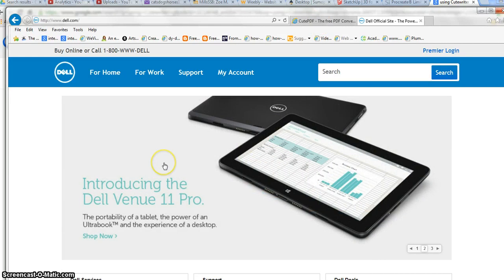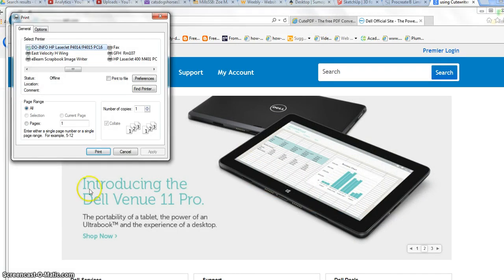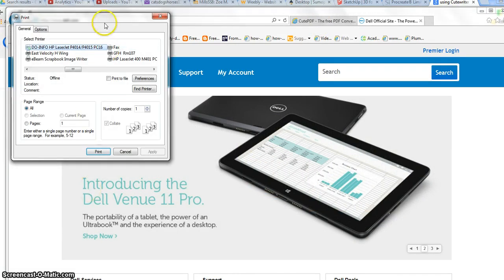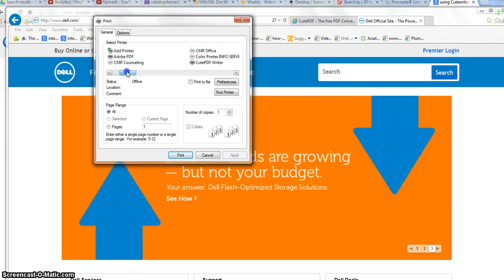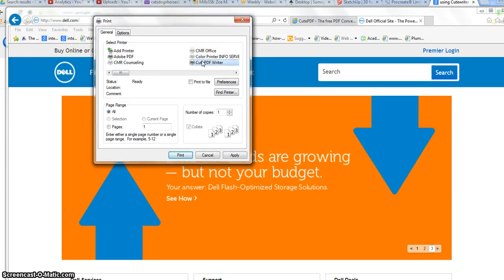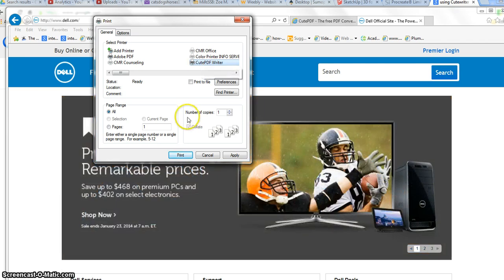Control+P to print, and I'm going to choose CutePDF Writer for my printer. This is not a physical printer, it's a virtual printer, so it's going to print to your computer.